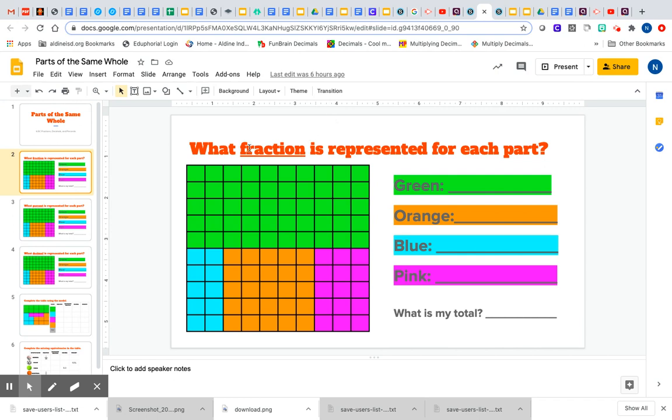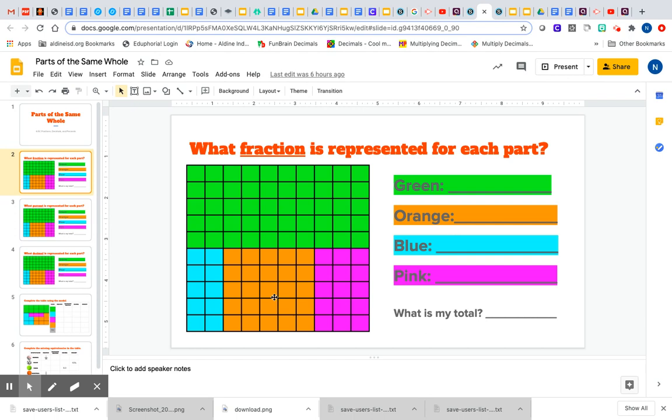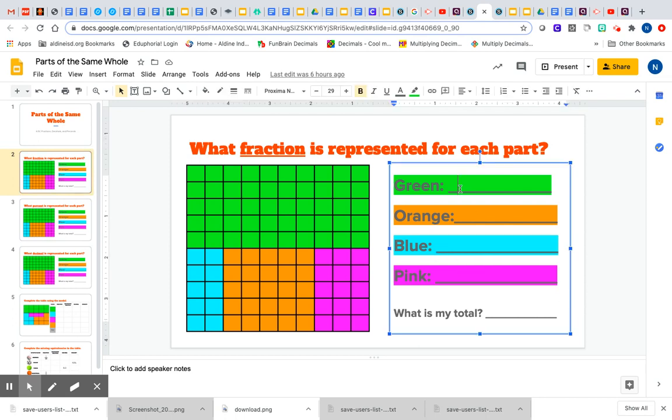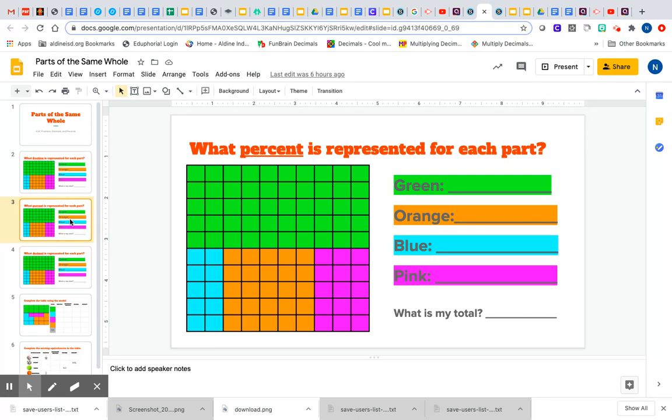On the first slide it says, 'What fraction is represented for each part?' So you're going to have to figure out what's your total. The first thing I'm going to do is count my total, and then figure out which part is green, which part is orange, which part is blue, which part is pink, and put my answers on this line. Then it says, 'What percent is represented for each part?'